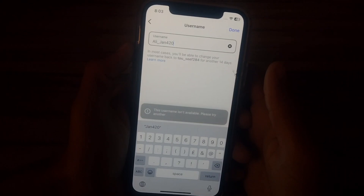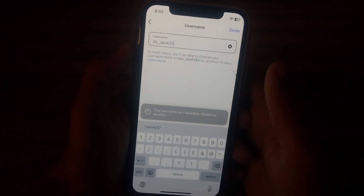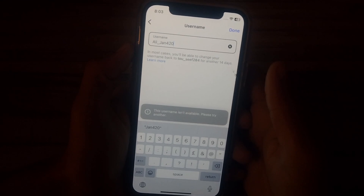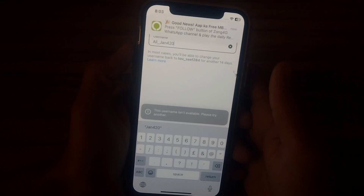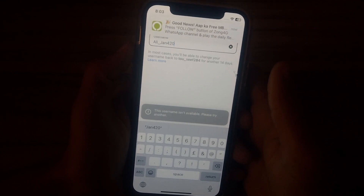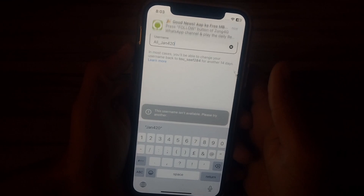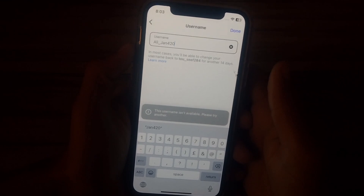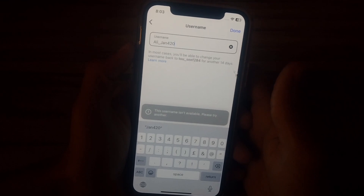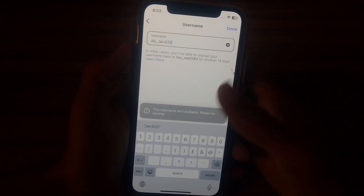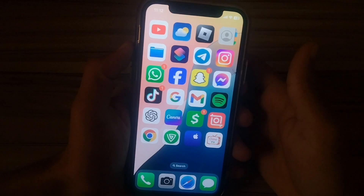How to fix 'This username is not available, please try another.' Hello guys and welcome back to another video. Today I'm going to show you how to fix this username is not available error and how you can change your name on Instagram. So let's get started without wasting any time.